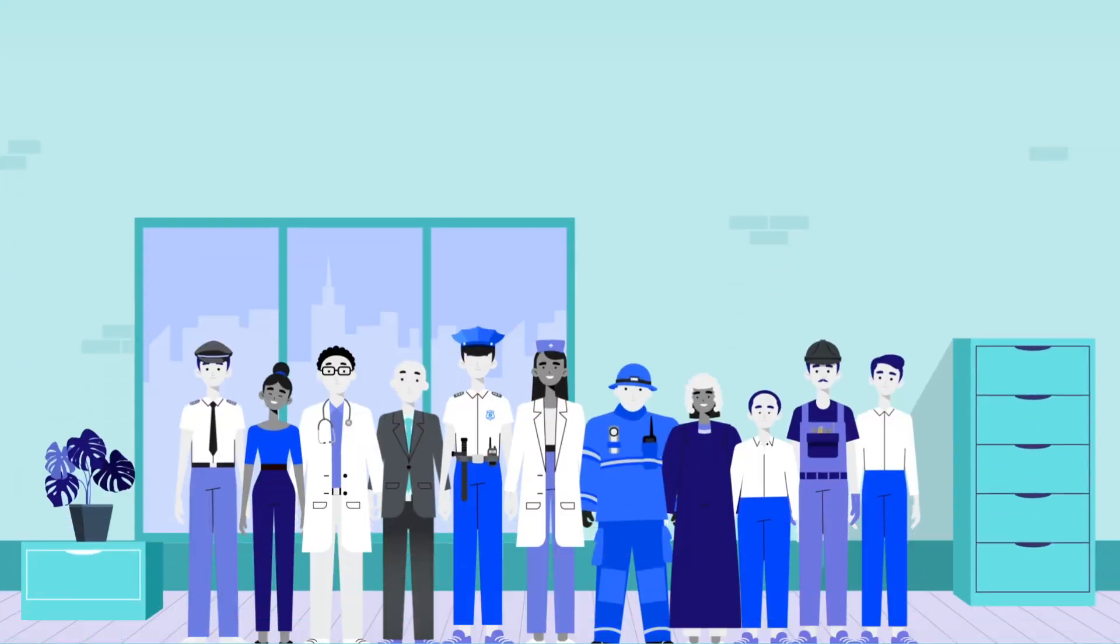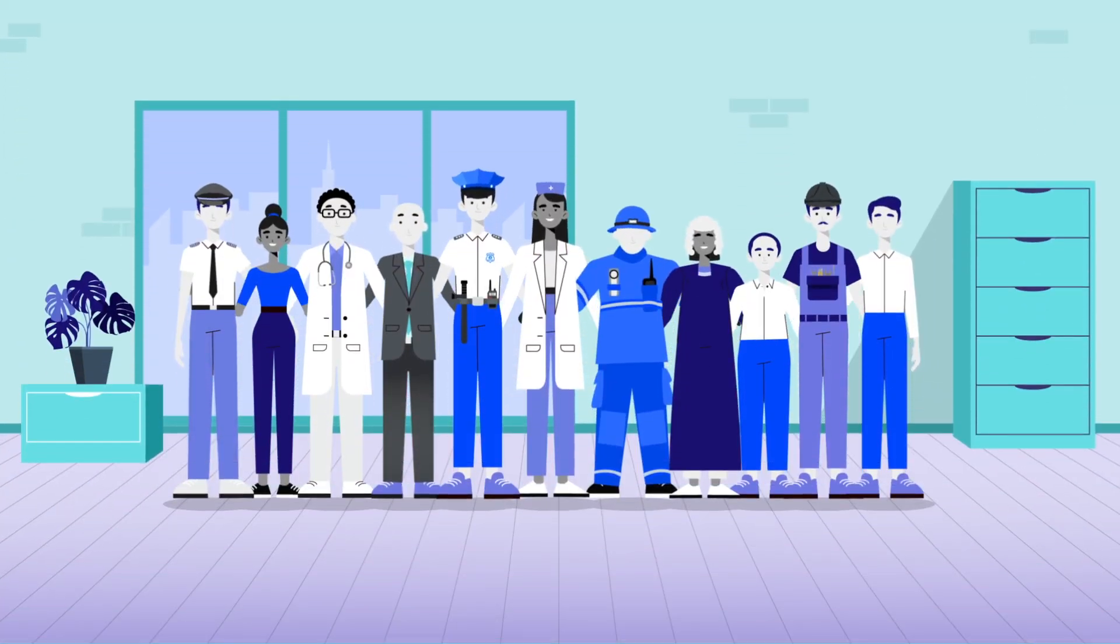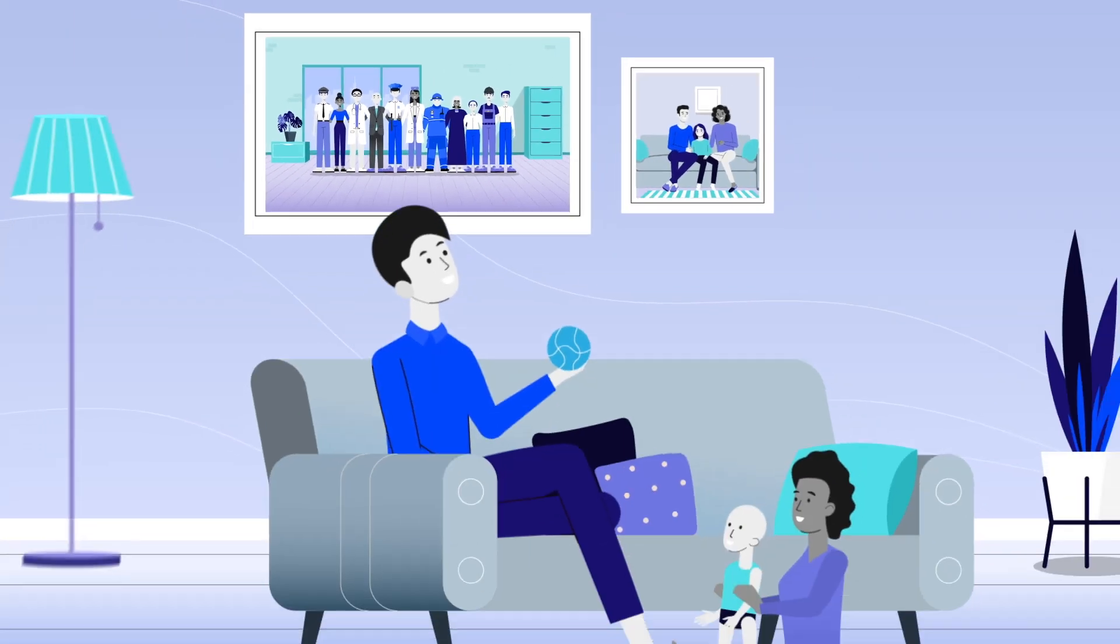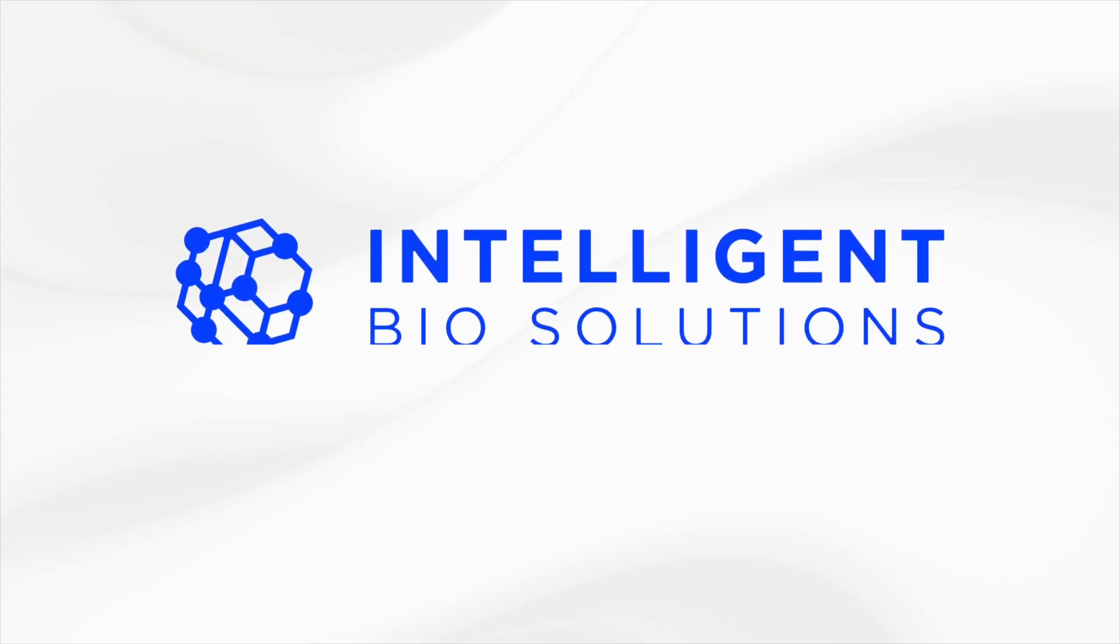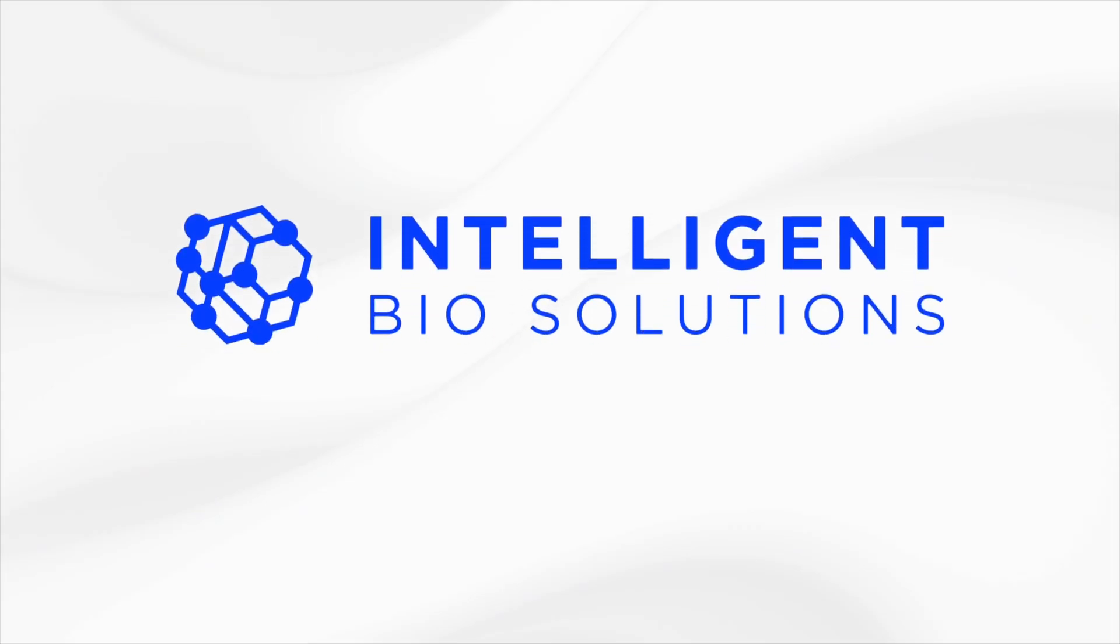Safe workplaces create safe communities and bring you home safely. Intelligent BioSolutions, your partner in safety.